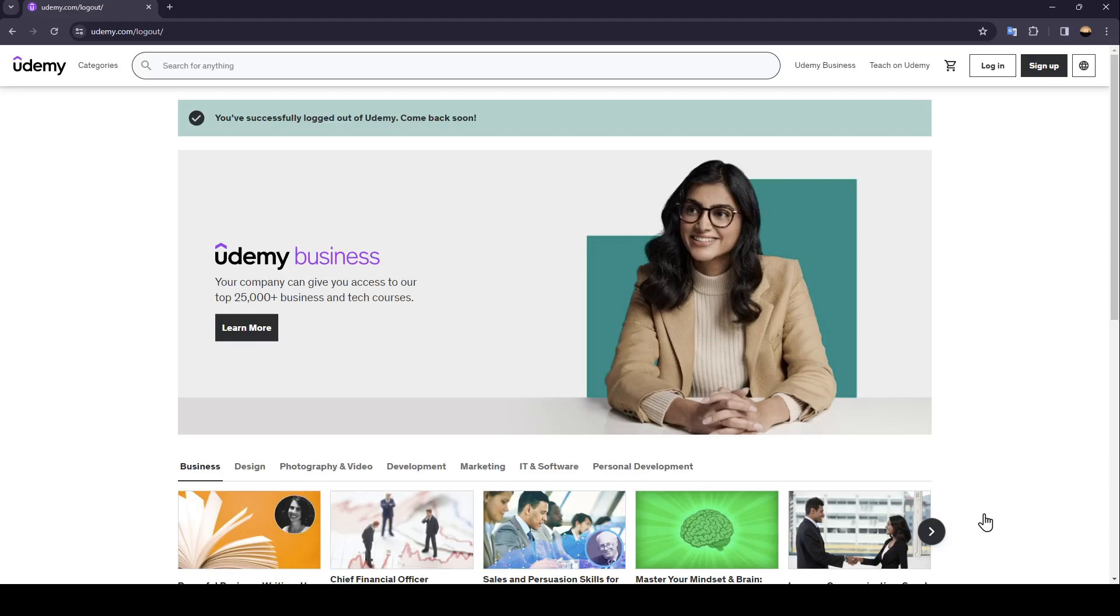As you can see, I'm right now in Udemy and this is how the website looks like. Once you're here on this page, just go right here to the top. Here you're going to find all of the sections.